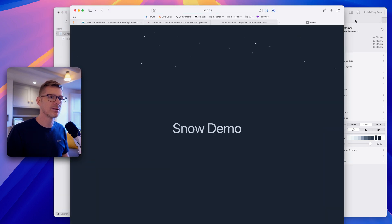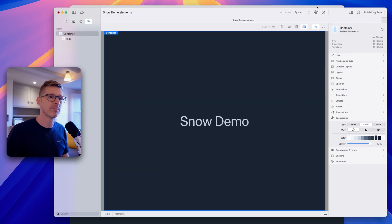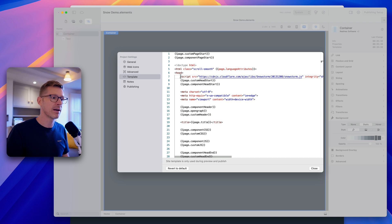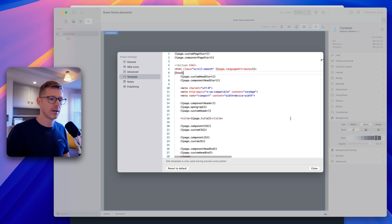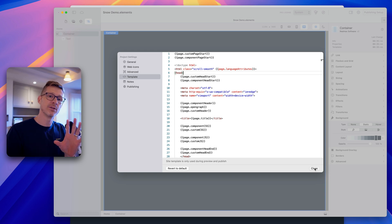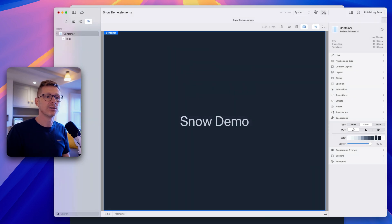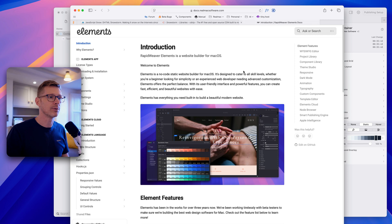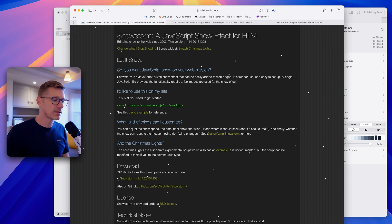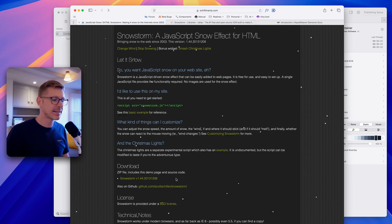Let's look at the other options. I'm going to remove the CDN script we added because we're going to include the script file directly in our site. If I preview now — no snow — so the first thing we need to do is download the script.